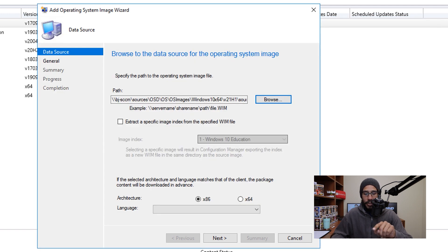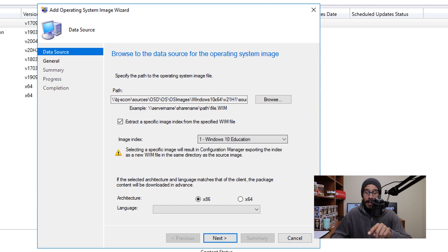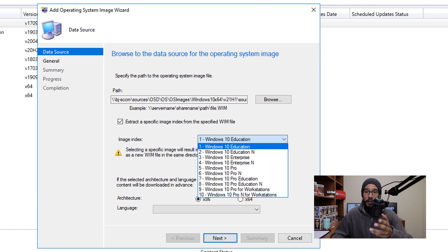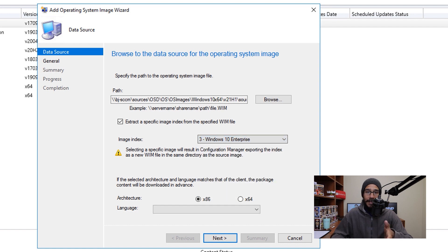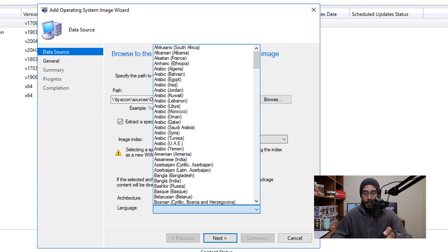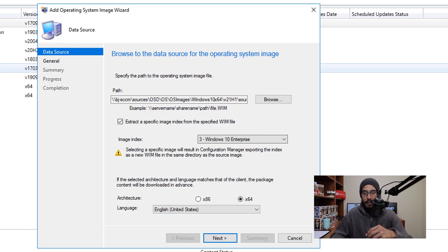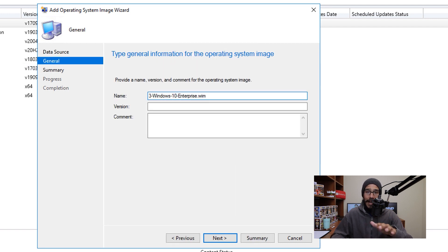Check off Extract the specific image index from this WIM file, then click on the drop-down menu and pick your flavor — for me, I'm going to pick number three. Next, pick whether you're going to deploy 32 or 64-bit; I'm going to pick 64-bit. For language, click on the drop-down menu and pick your language — for me it was English. Then click Next. For name, version, and comment, this is really up to you, so fill it in and click Next.